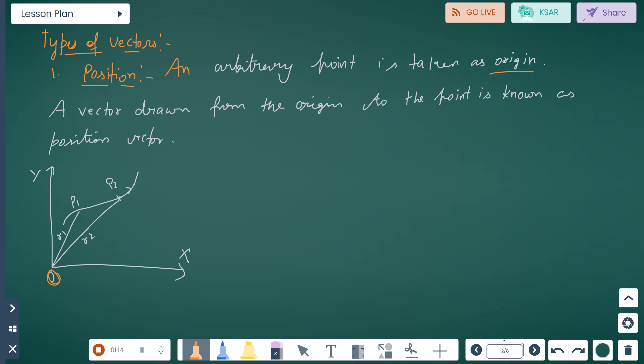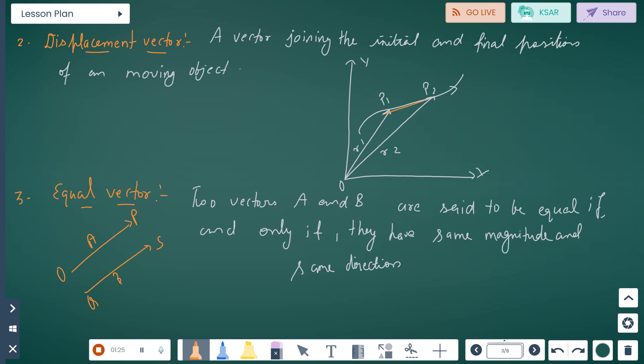Suppose we have two points p1 and p2 and their representations are given as p1 and p2. Now, displacement vector: the vector joining the initial and final position of a moving object. It goes from the initial position to the final position of a moving object.